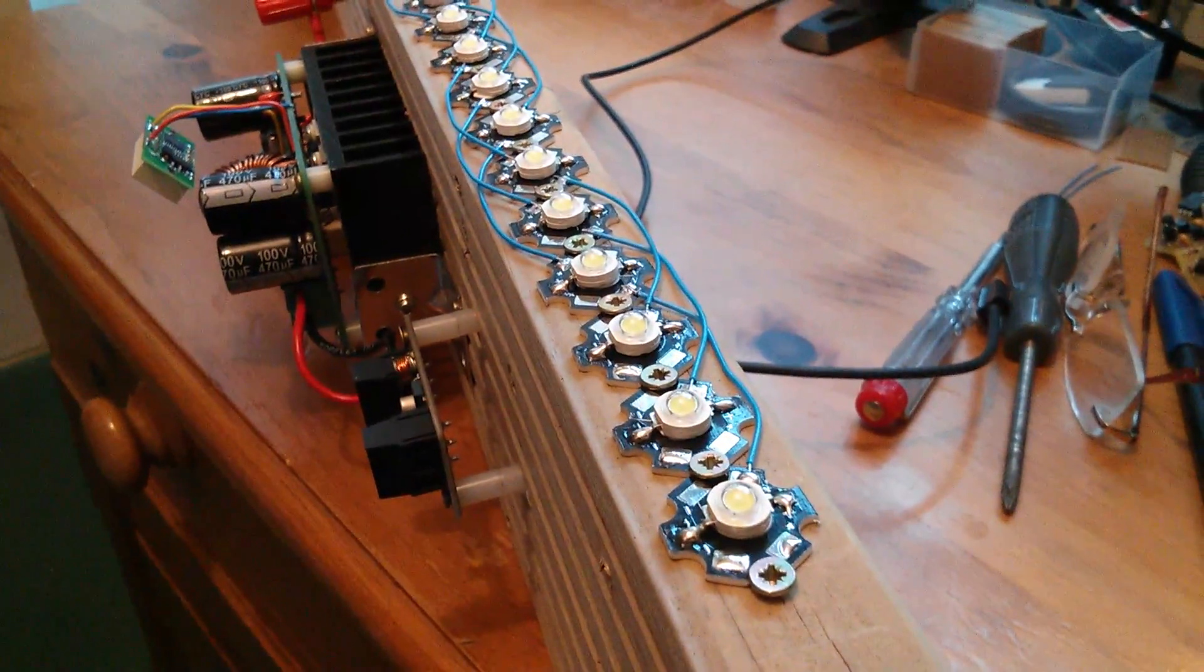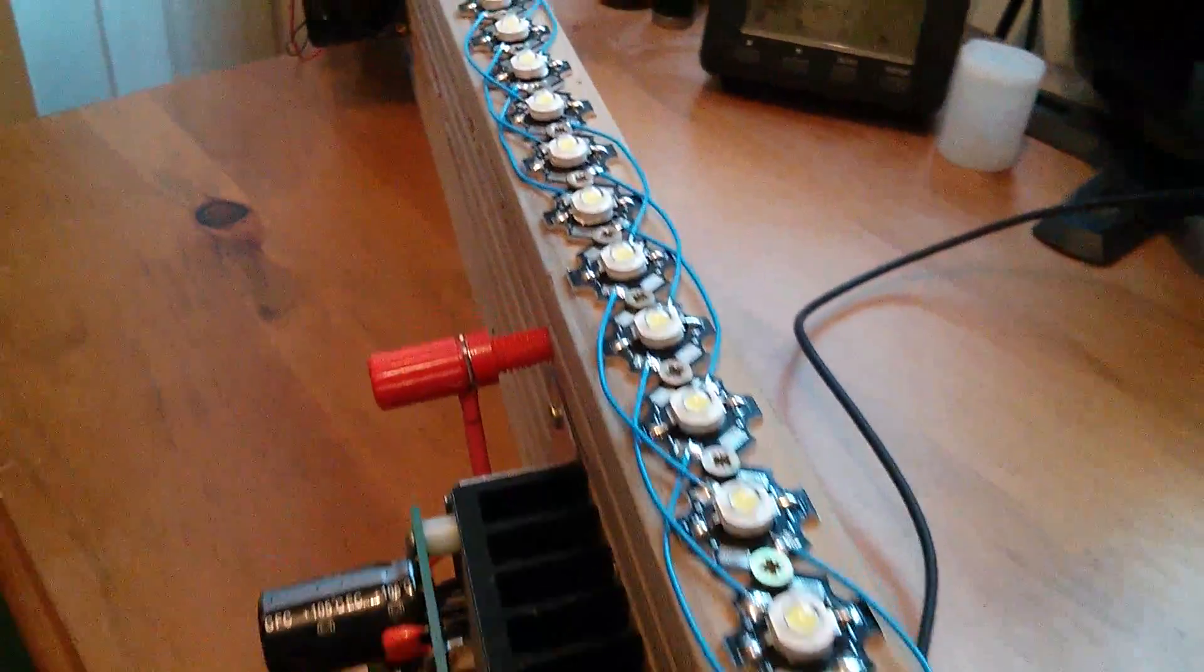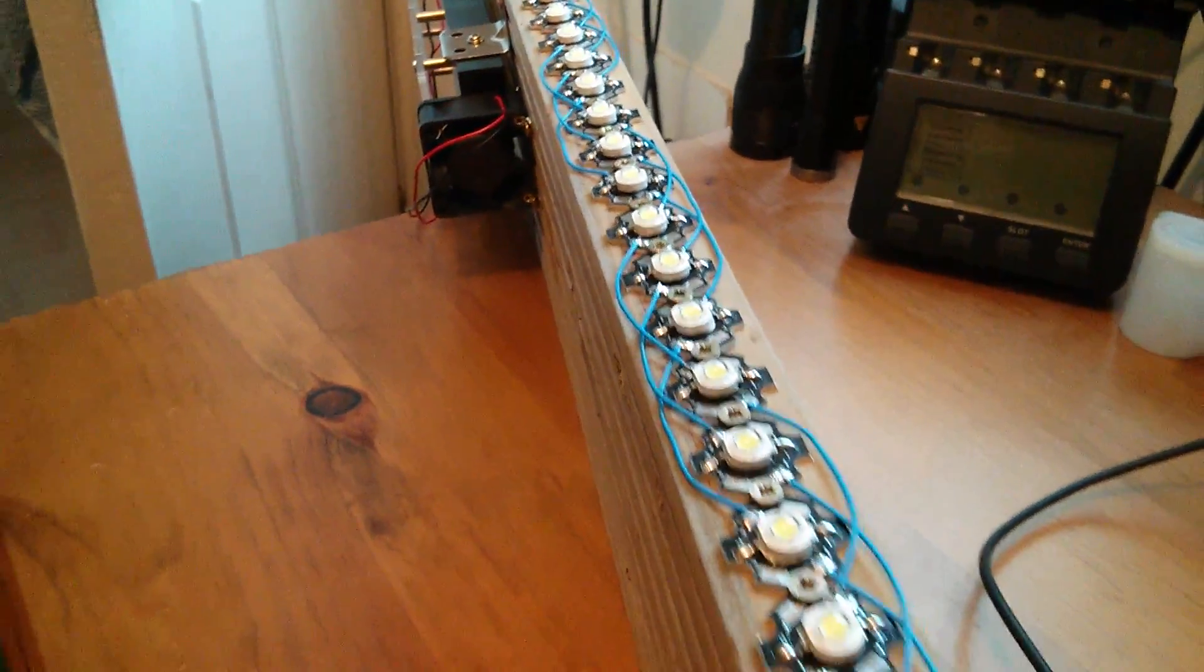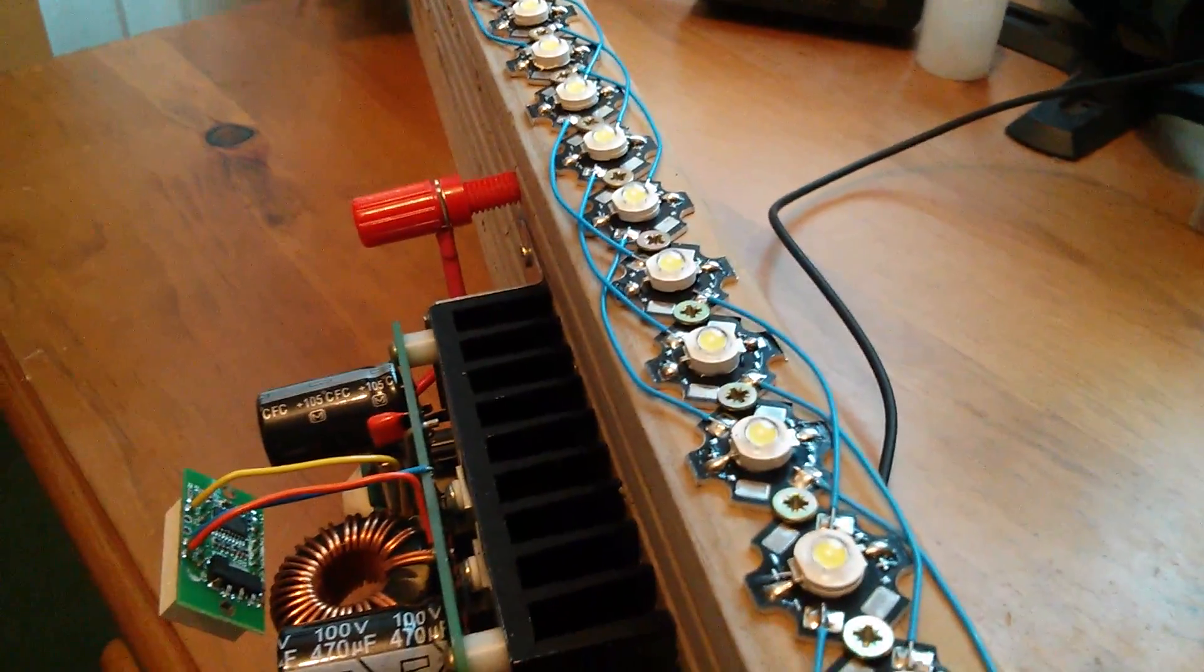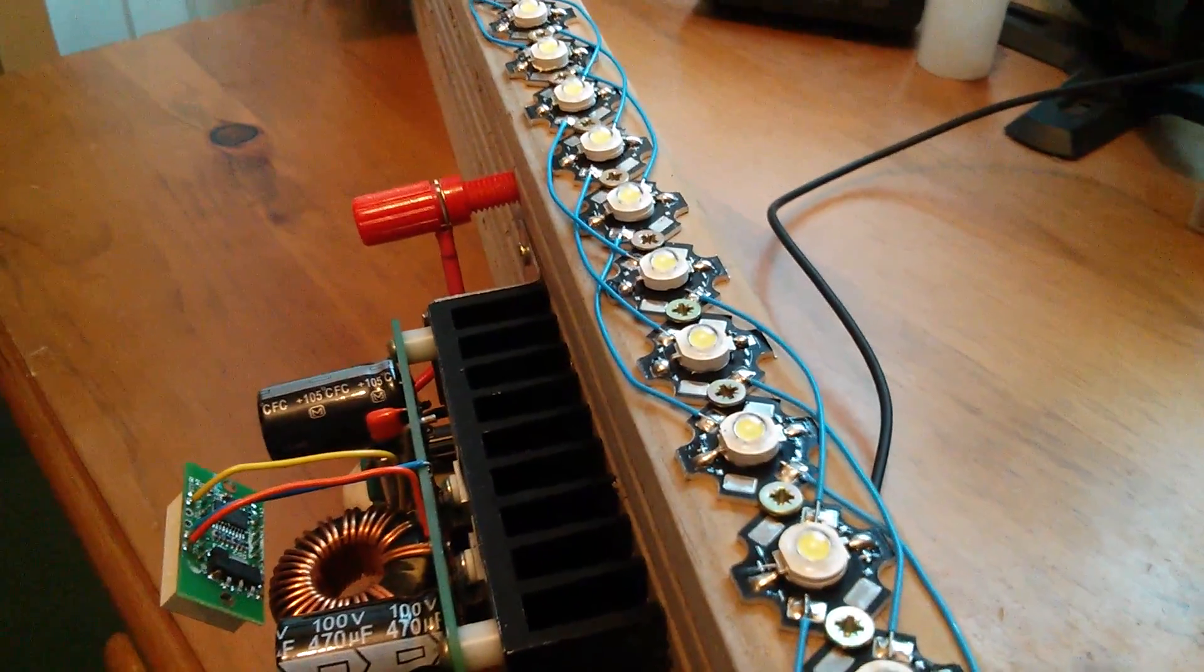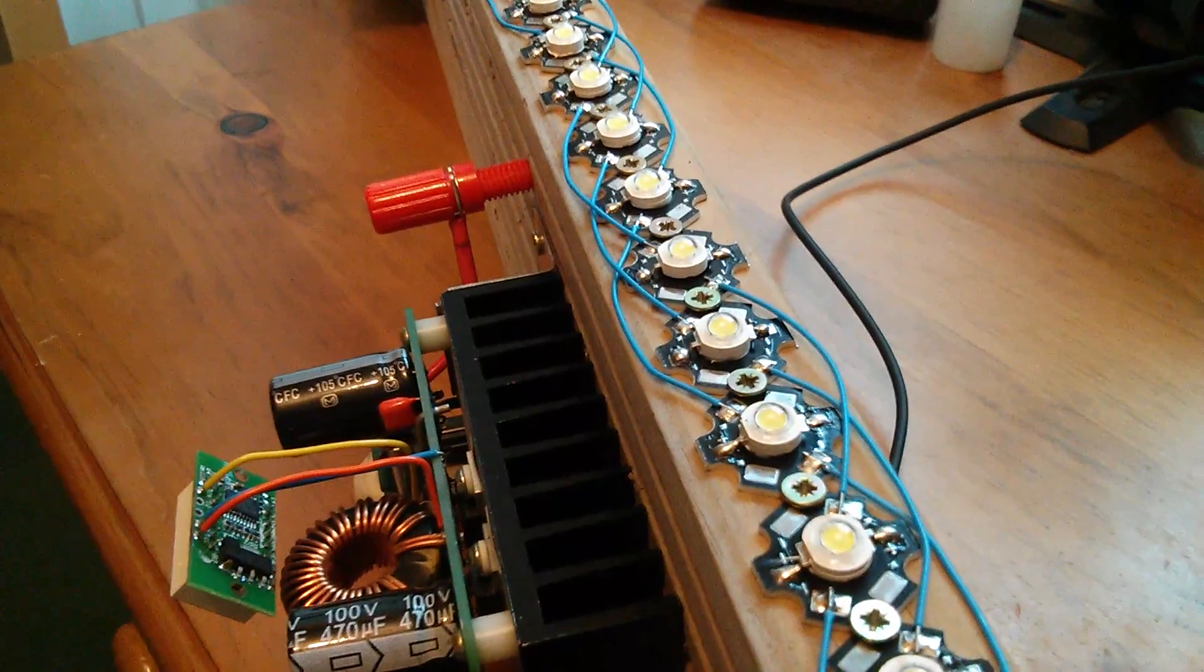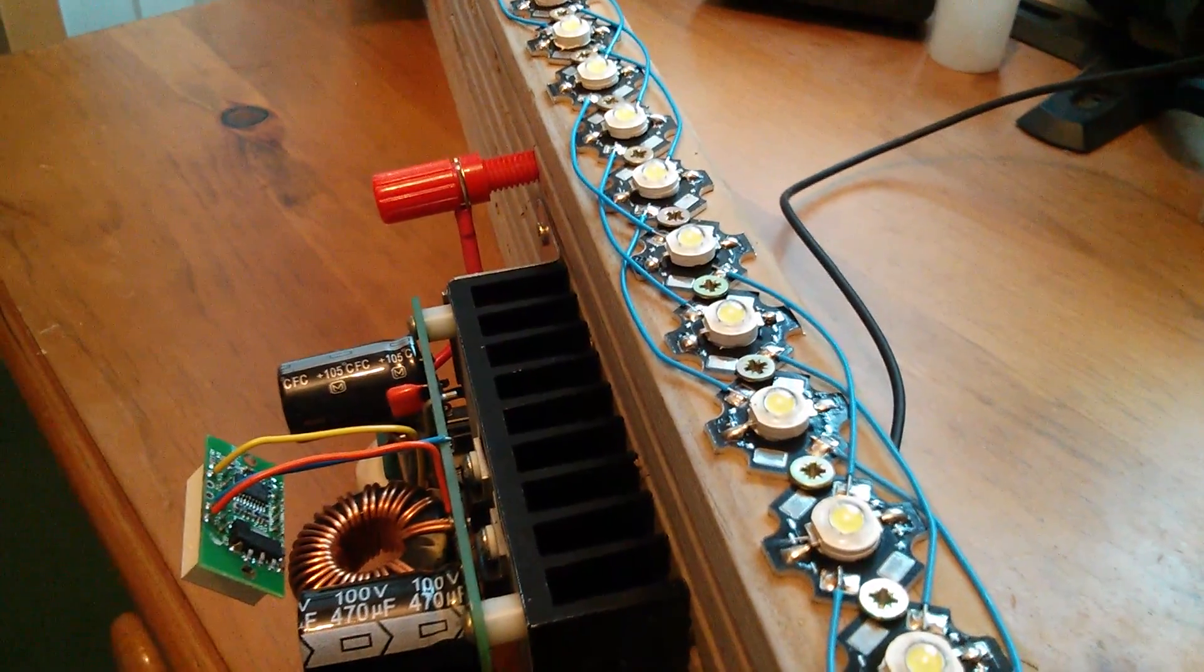So here are the LEDs all wired up into three separate strings, all interleaved. Now while I was doing this, an interesting thought occurred to me: if I'm going to drive three-watt LEDs at one watt, will they look dim?